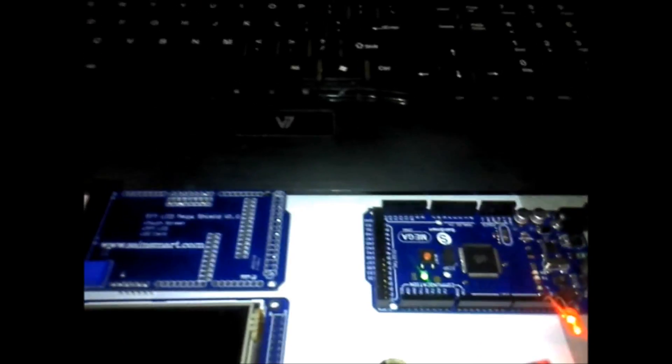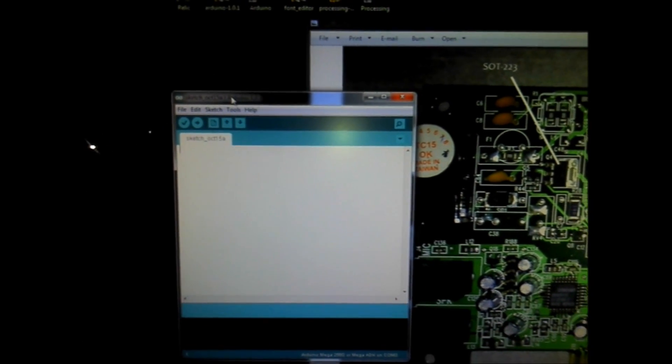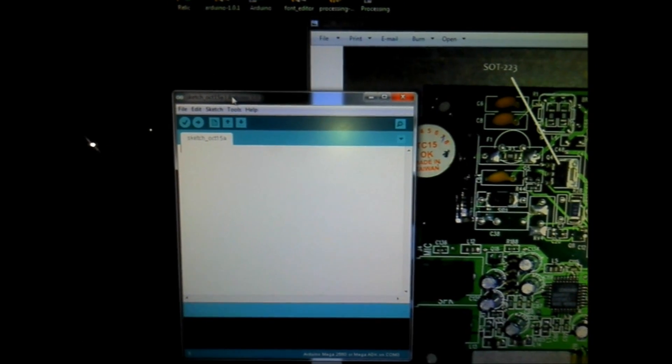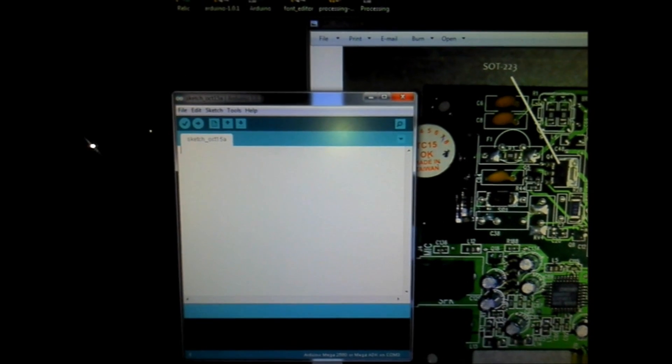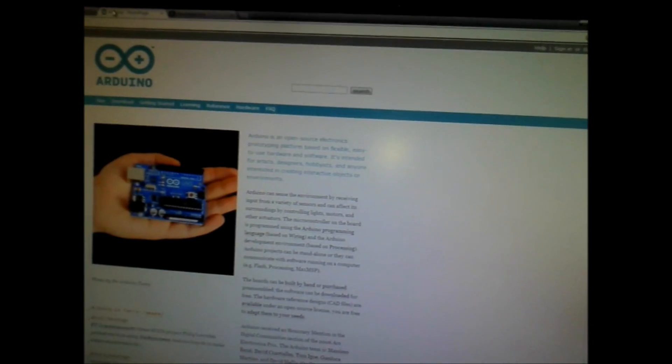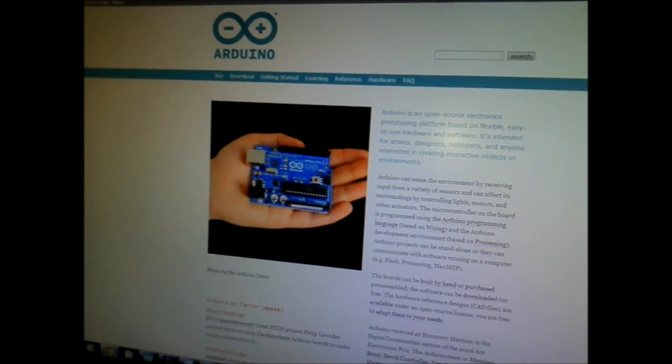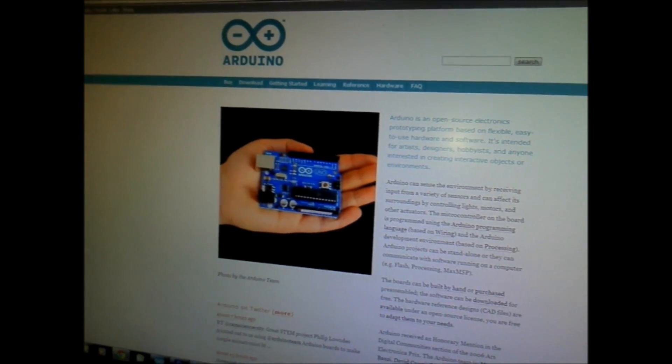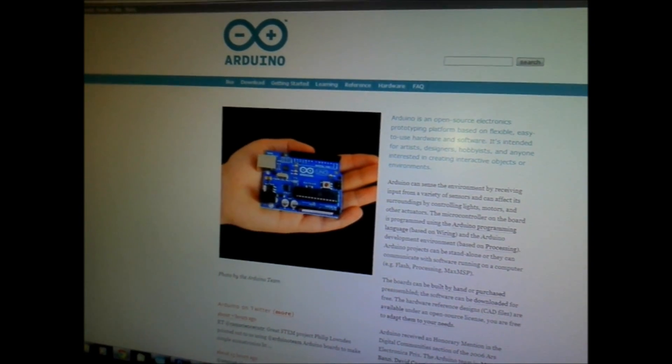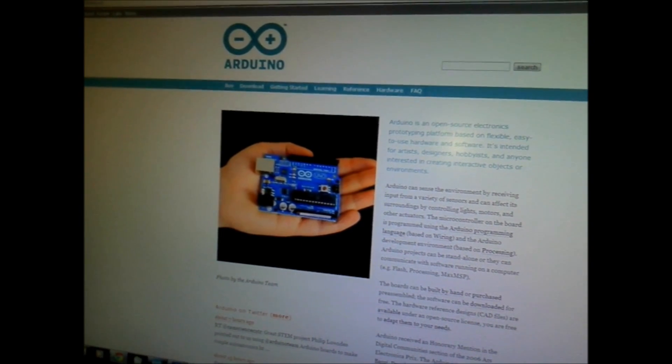First of all, let me show you some of the basics that you will need. Once you get your board, you will need the Arduino software environment. For the basics, this is all you really need. I'm running 1.0.1, and you can get that off of Arduino's homepage. And I'll provide the links to everything that I show you here in the description box.